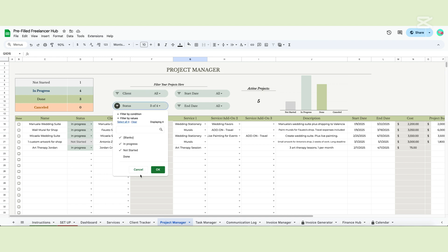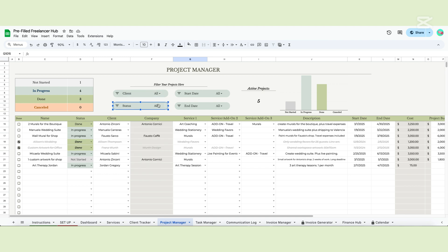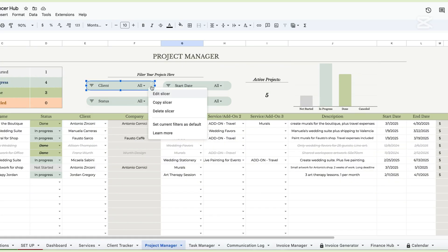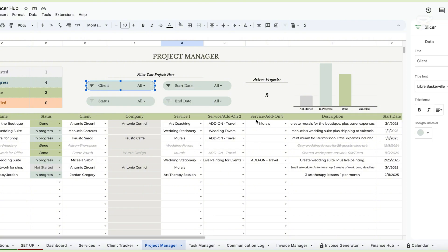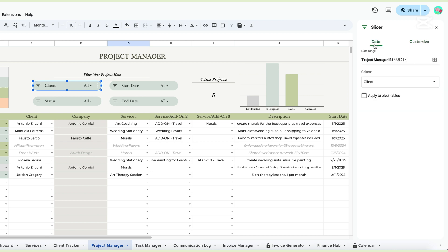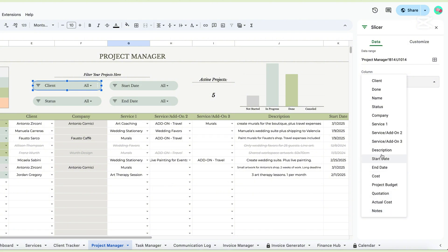To be sure that no filters are active, check that all of the slicers say All, like at the beginning. To edit the slicer, click on it. Once you do, the three dots will appear on the right. Click on the dots and the menu will pop up. The menu allows you to edit, copy or delete the slicer. If you pick Edit, another menu will appear where you can modify the slicer. The Data section allows you to select a different column to filter. You can click on Column and all the table options will appear. If you want to filter a different column, click the dropdown menu and pick the one you need. The Customize section allows you to change the fonts and colors of your slicers.